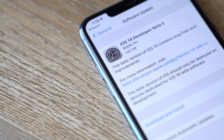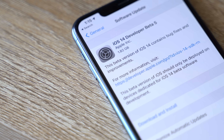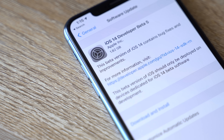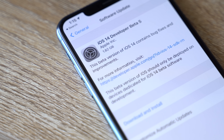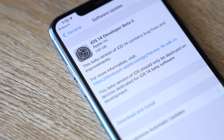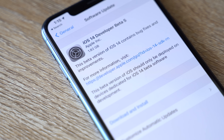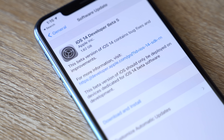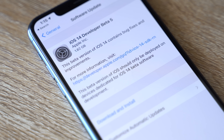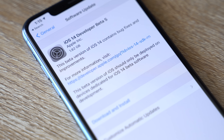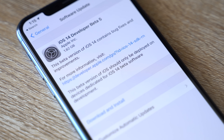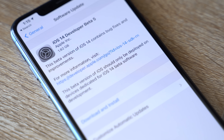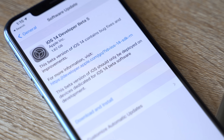Apple has released Beta 5 for iOS 14 to developers, which provides a few new changes and features included with this new update. In this video, we're going to go over everything new in iOS 14 Beta 5.